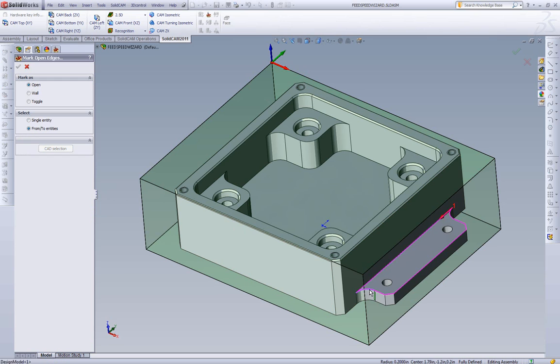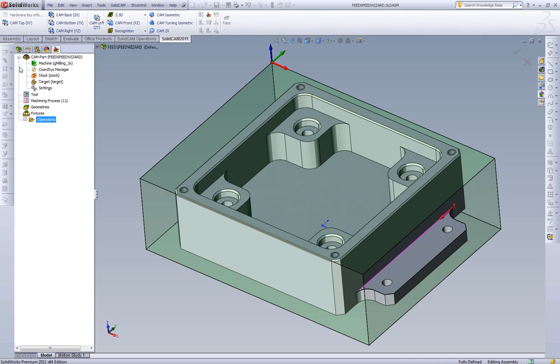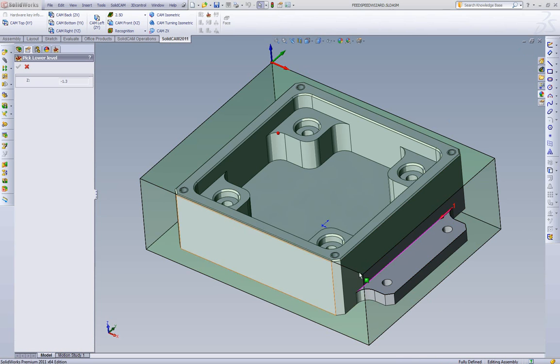Do from to. Pick from here to here. Those edges become black. They're now open edges.